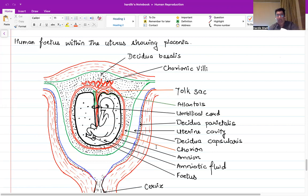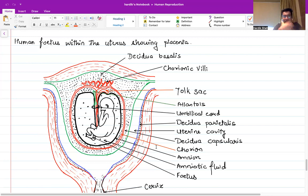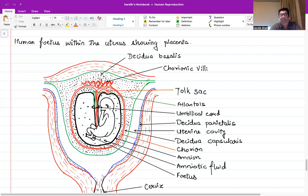The connection that facilitates exchange of nutrients, gases, and waste materials between the fetal and maternal blood is the umbilical cord, which is basically the connection of the fetus to the placenta. The entire period of full-term development of the fetus is called gestation, which lasts for about 280 days or roughly 40 weeks — a little over 9 months in humans.